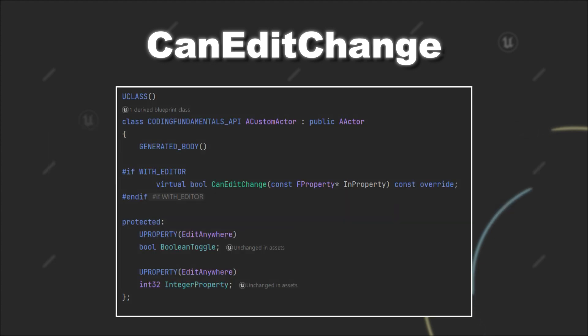However, this was a pretty simple condition and could easily be implemented with the EditCondition specifier. So let's say instead of the boolean variable, we have a TArray that stores integers.